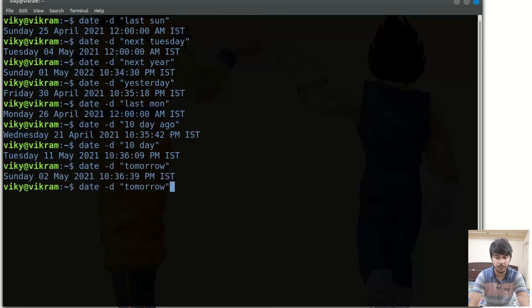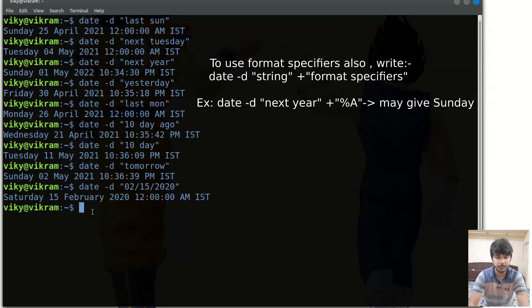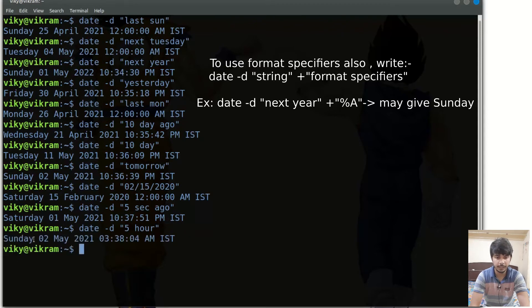You can also provide a specific date directly — for instance month 02, date 15, and year 2020. You may also use 'five seconds ago', or 'five hours', which gives the date information five hours from now. So if you want to find out the date information of any particular or relative day, you can use the -d option.